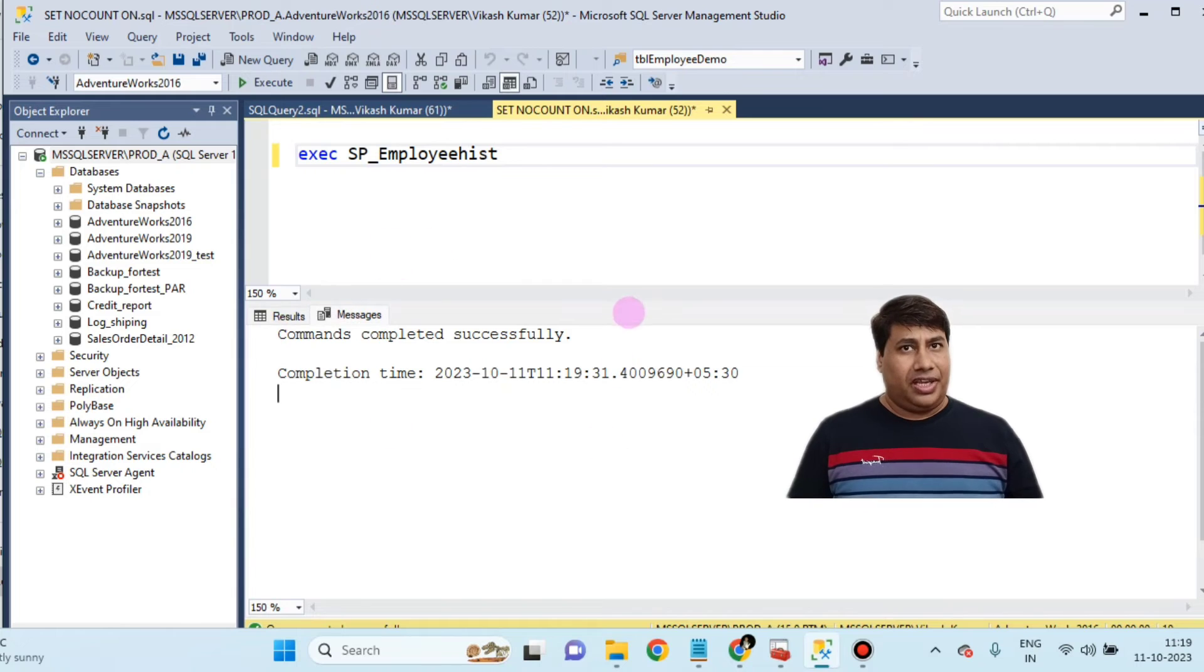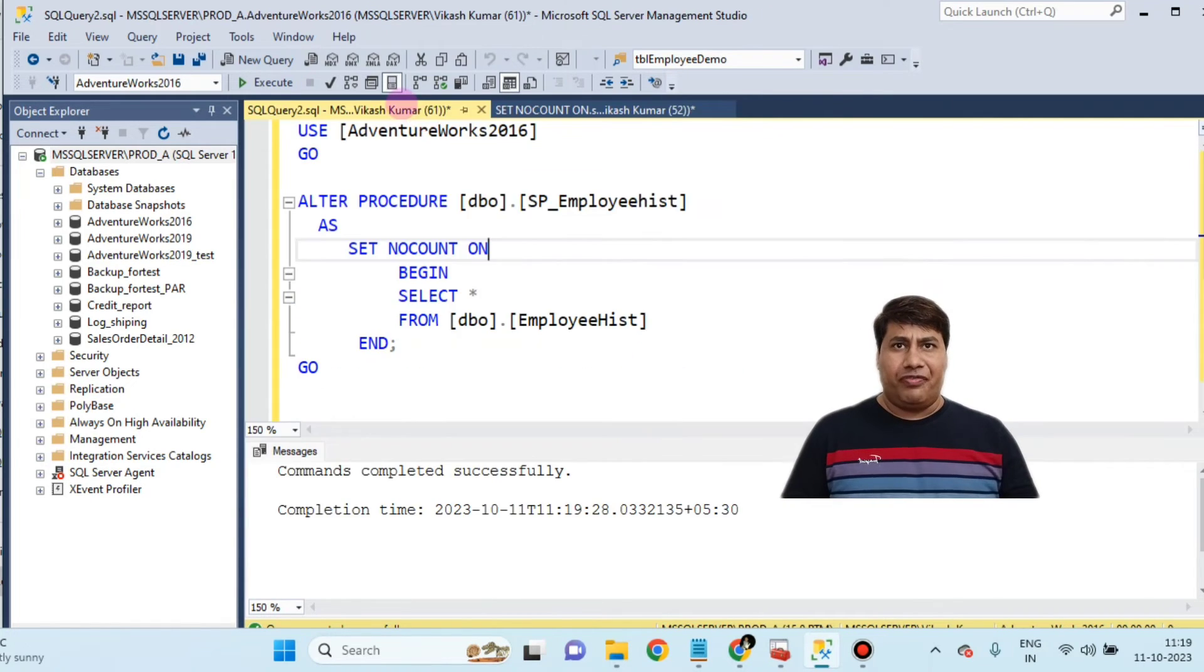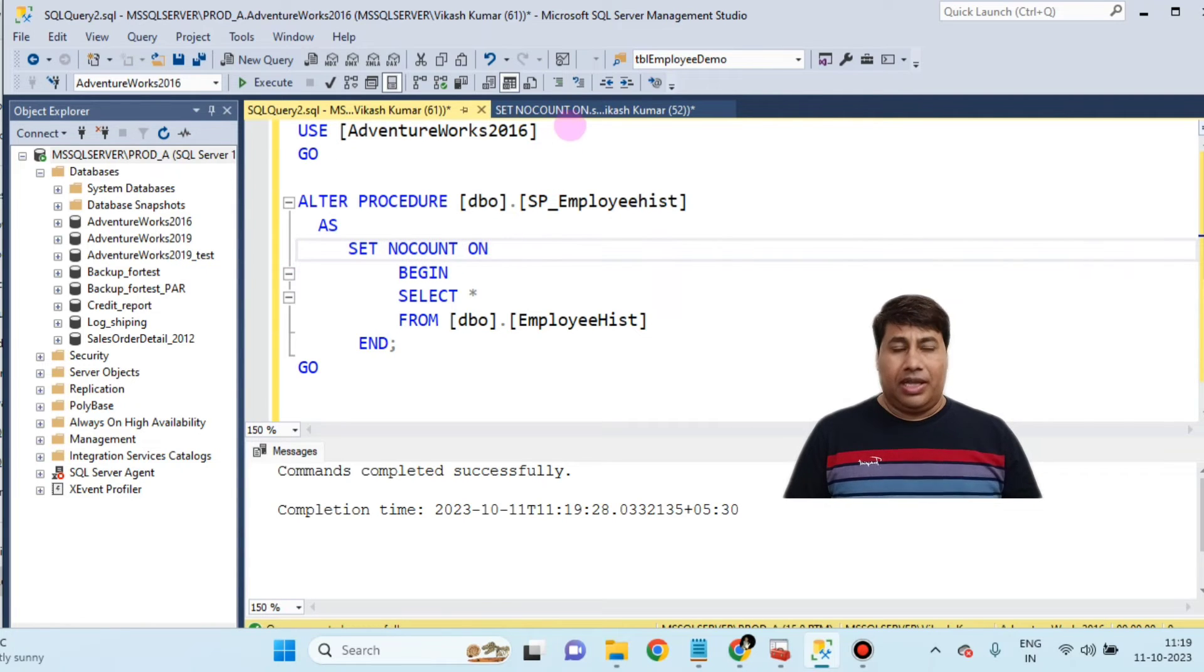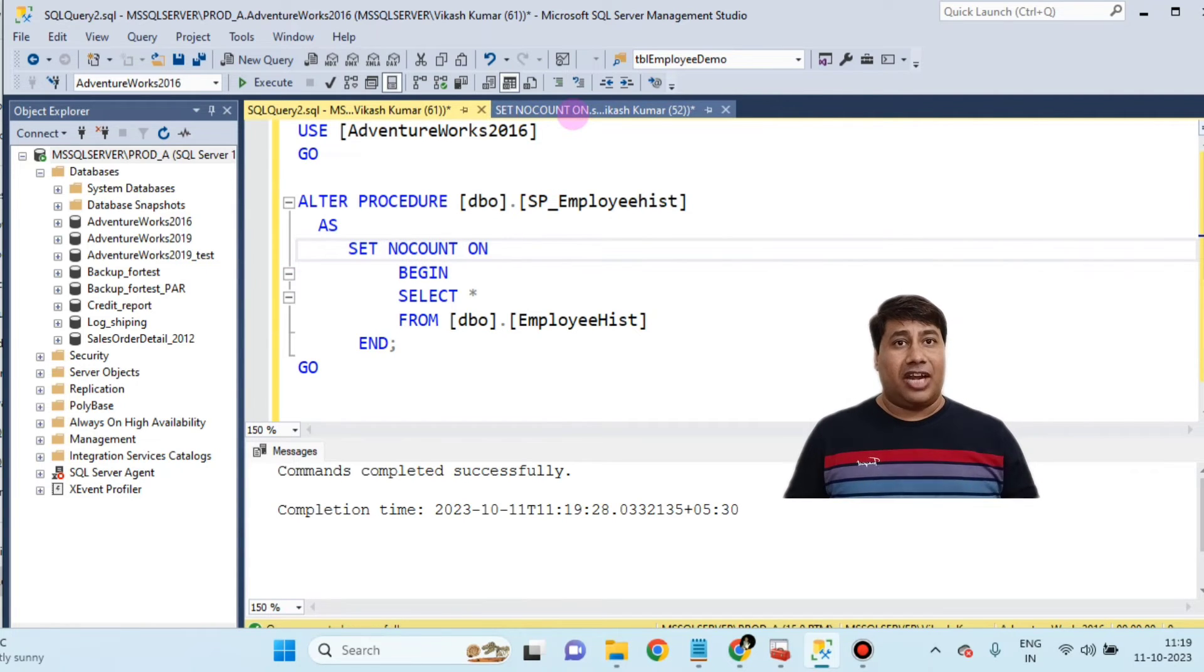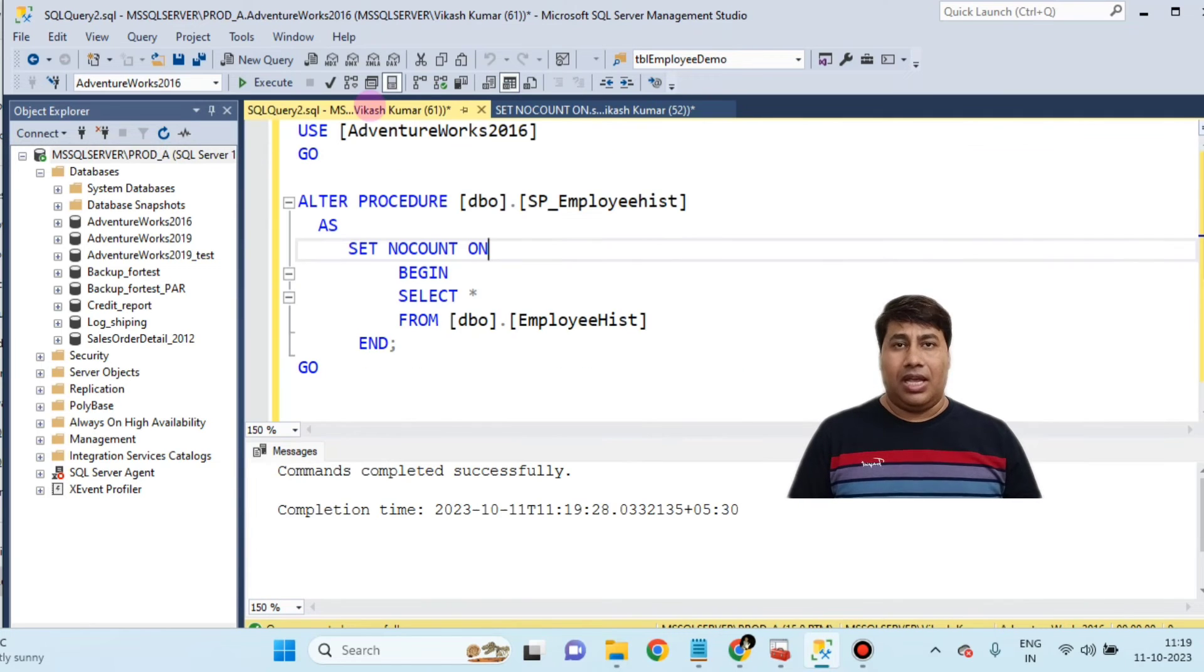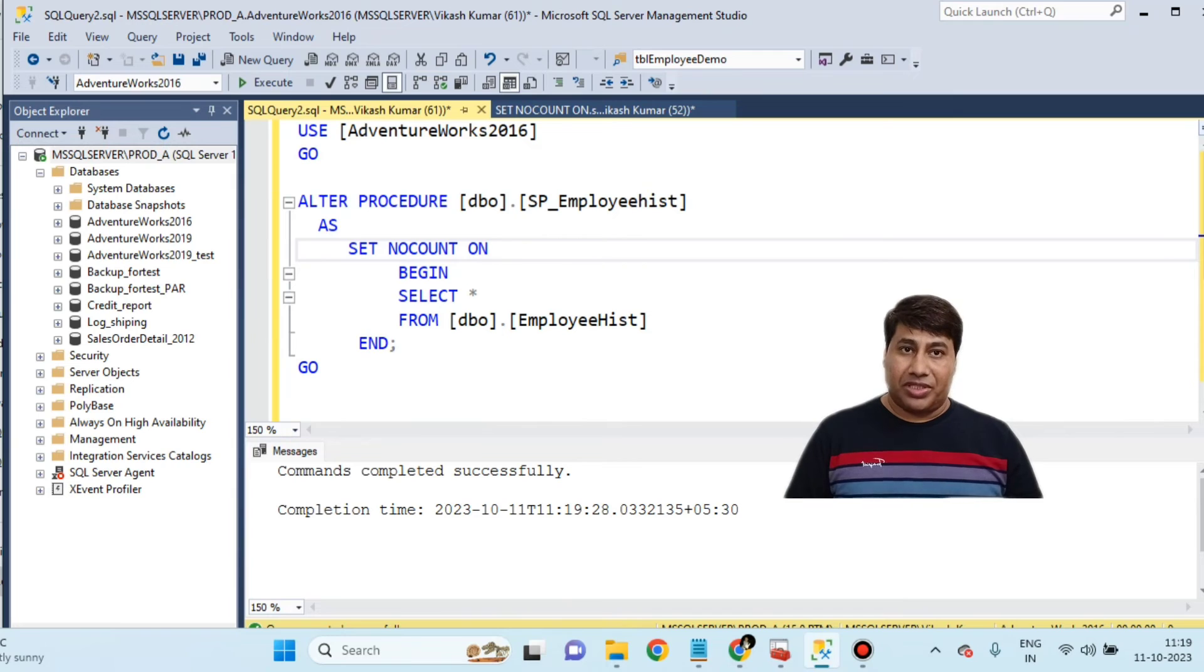If a stored procedure is working with millions of data, adding SET NOCOUNT ON is greatly helpful to reduce the network traffic and increase the performance of stored procedures.